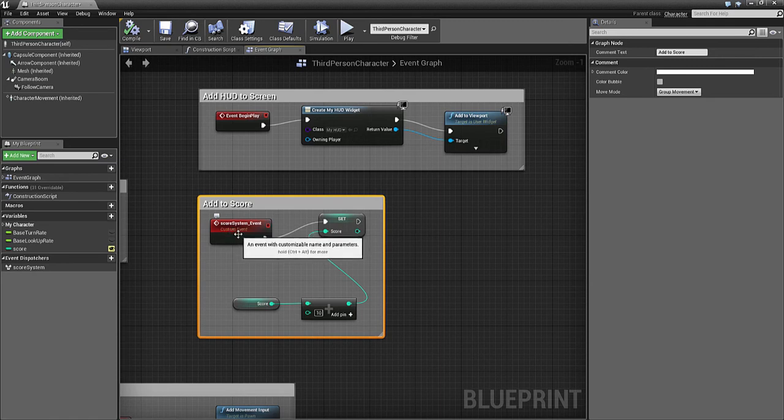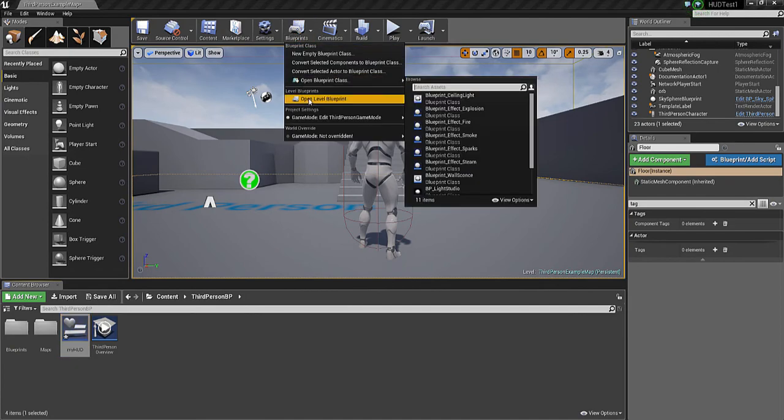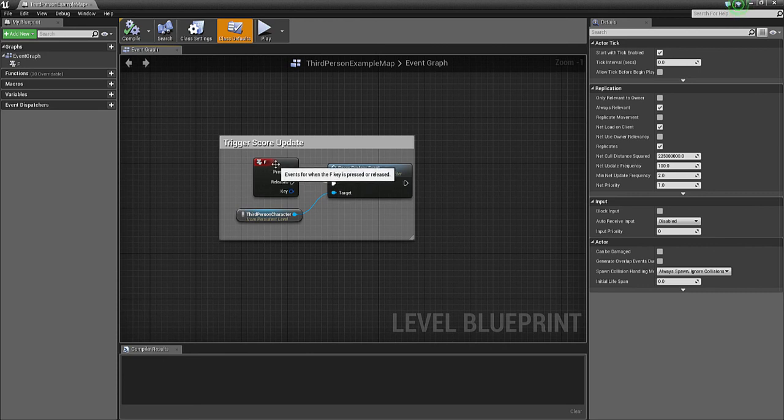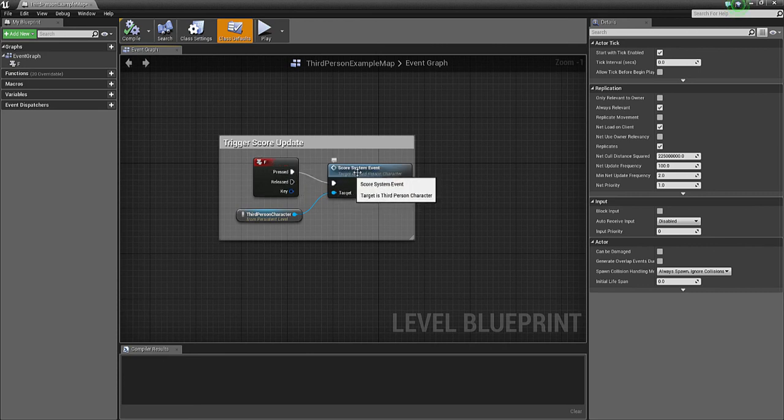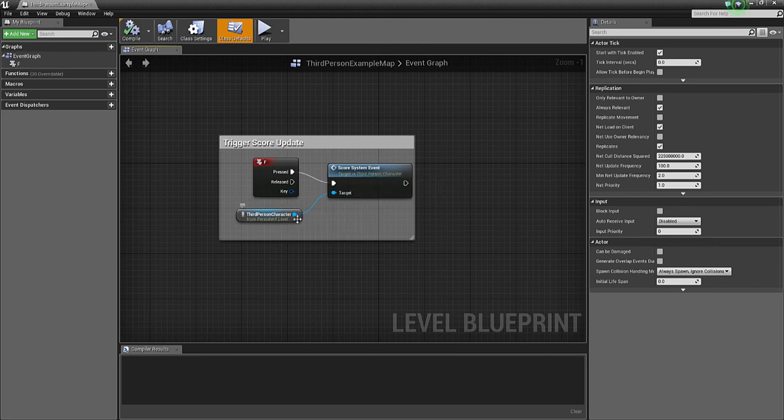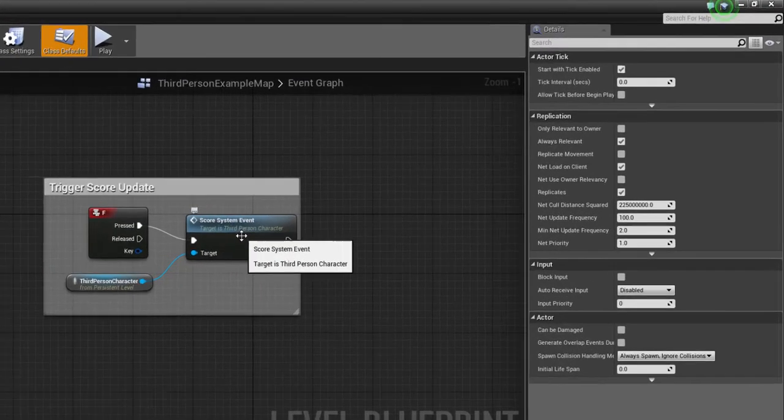So what do we need to trigger it? In the Level Blueprint, I've put a trigger that says when you press F key, it calls the Score System event, which is from the Third Person Character. It's calling this event.